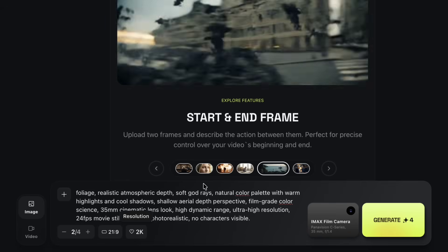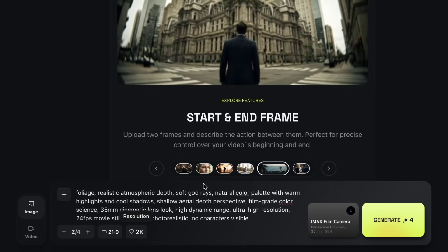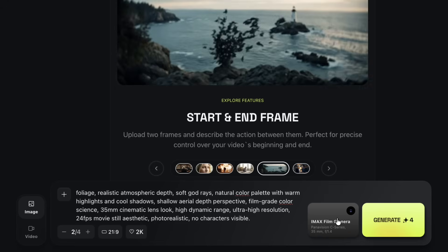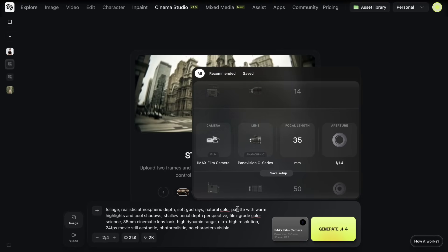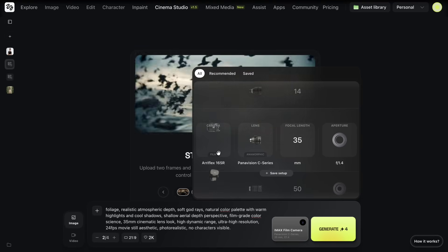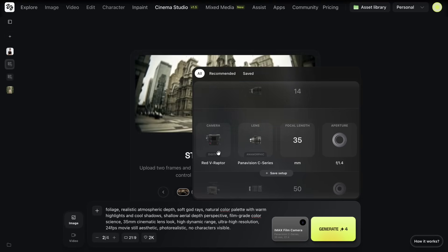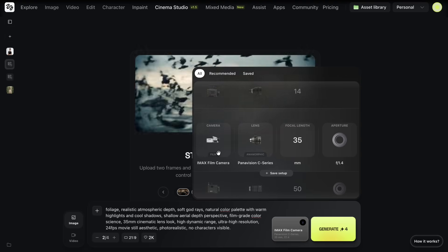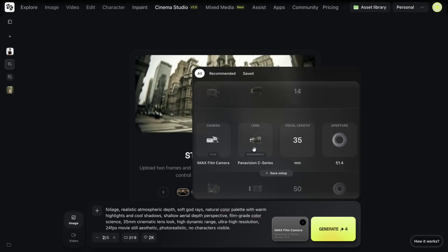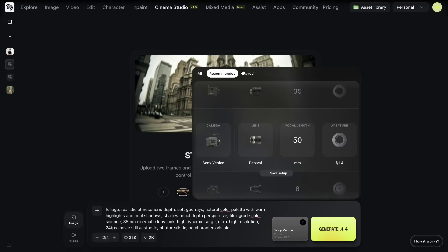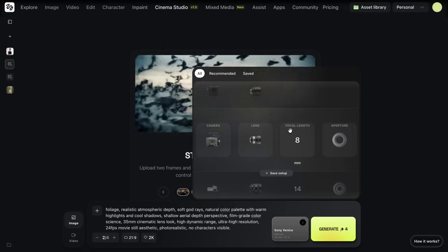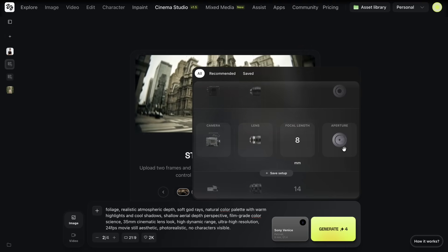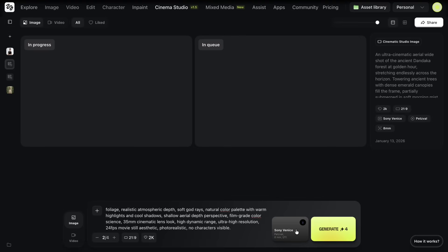Now comes one of the most interesting parts of Cinema Studio. Just beside the Generate button, there's an option to select camera equipment. From here, I can choose real-world cameras like IMAX Film Camera, Sony Venice, Red V Raptor, or Arri Alexa 35. Along with the camera, I can also choose the lens, focal length, and aperture. For this project, I'm keeping the camera, lens, and aperture consistent to maintain visual continuity across scenes. I do experiment with focal lengths, though.